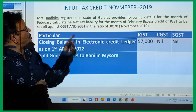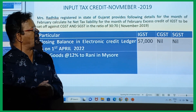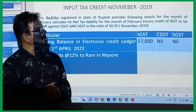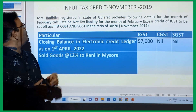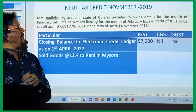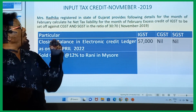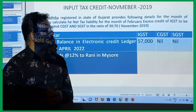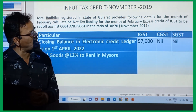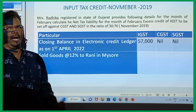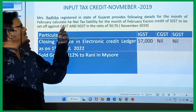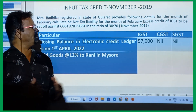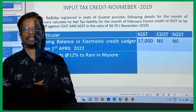Mr. Radhika is registered in the state of Gujarat. Provide the following details for the month of February. We have to find out the net tax liability for the month of February. Excess credit of IGST to be set off against CGST and SGST in the ratio of 30 to 70.